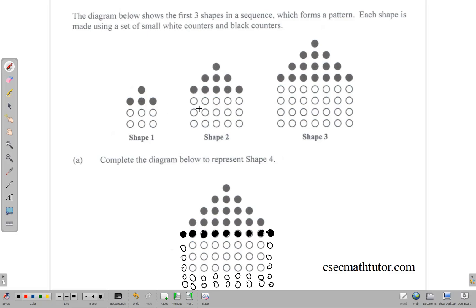So we have 2 here, 3 there, then 1, 2, 3, 4 here. And we need 1, 2, 3, 4, 5 to complete. Then 1, 3, 5, 7, 9 for the black dots, since the last shape stopped at 1, 3, 5, 7. That takes care of the diagram, and we can move on to the other part of the question.